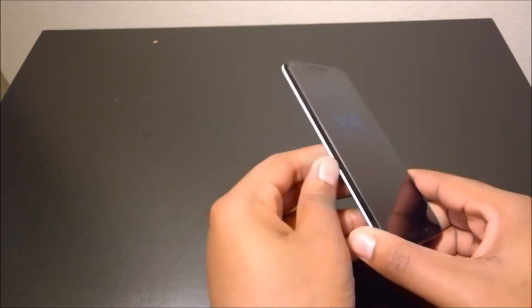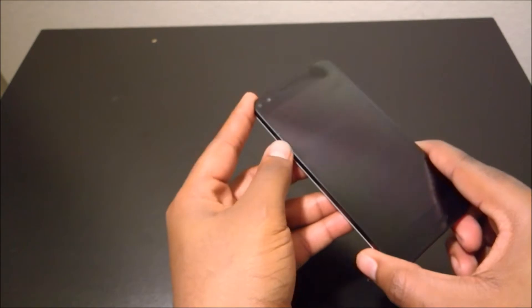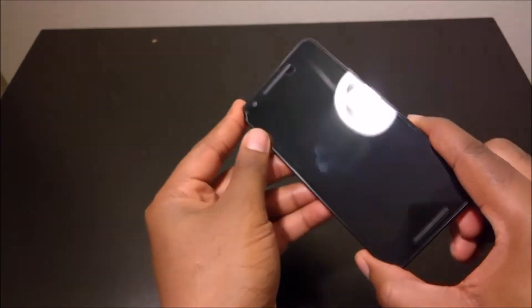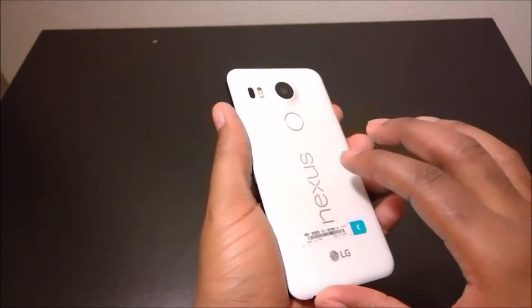On the front you have a 5.2 inch screen, 1080p resolution, 423 ppi. So it's not the brightest screen of flagship devices in 2015, but it will do for the purpose of this device.